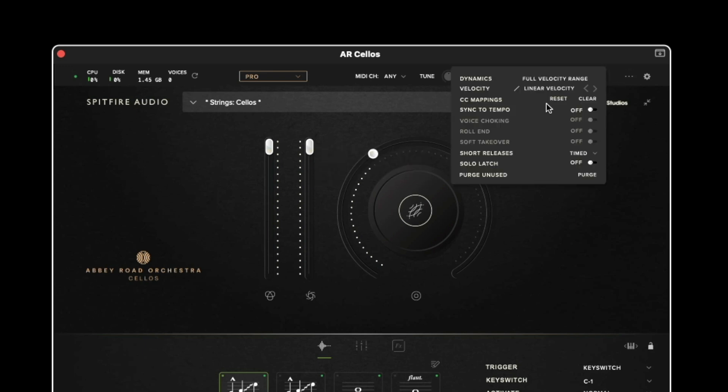The sync to tempo function is only available for the measured tremolos and it's worth noting that if you do turn this on it will increase the CPU usage of the library because you're constantly time stretching that sample data in real time.